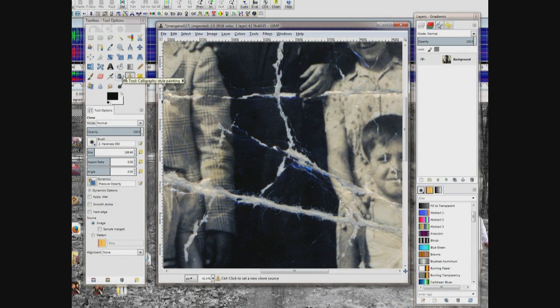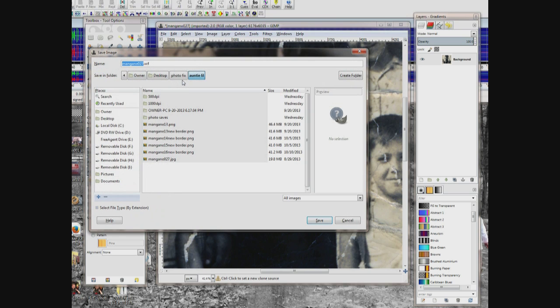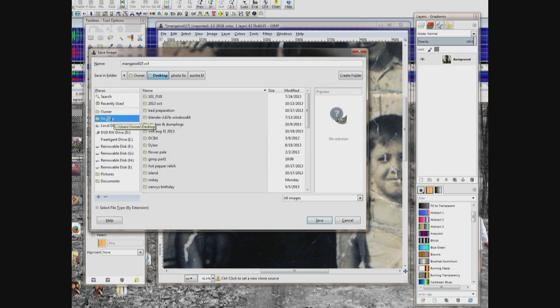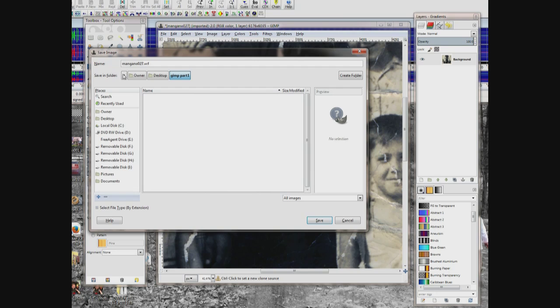Now is a good time to save this thing, so we're going to start actually working on the photo. Click File, click Save. Choose where you want to save it — in my case I'm going to click Desktop and choose GIMP part 1, double-click it. It's got the name of the photo up here but it has a .xcf extension — that's what GIMP saves these projects as until you export them as a photo. So put the name in and click Save.